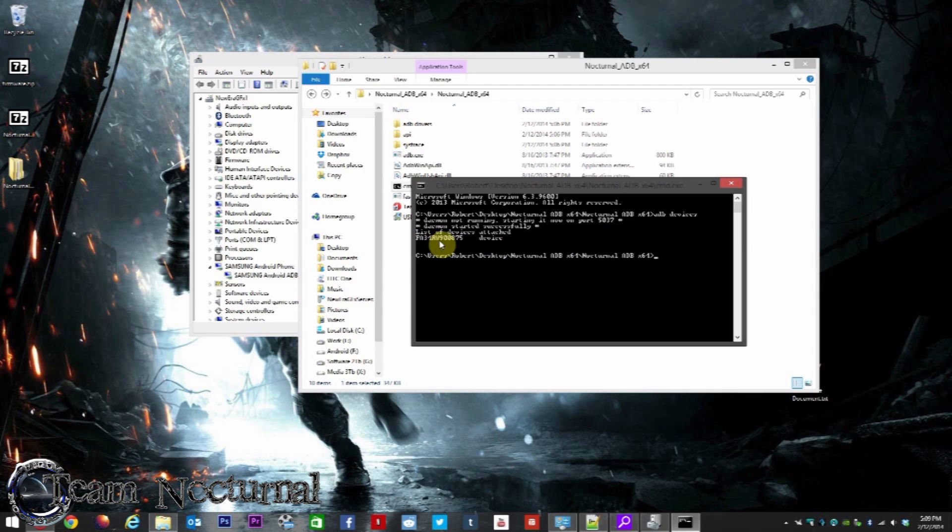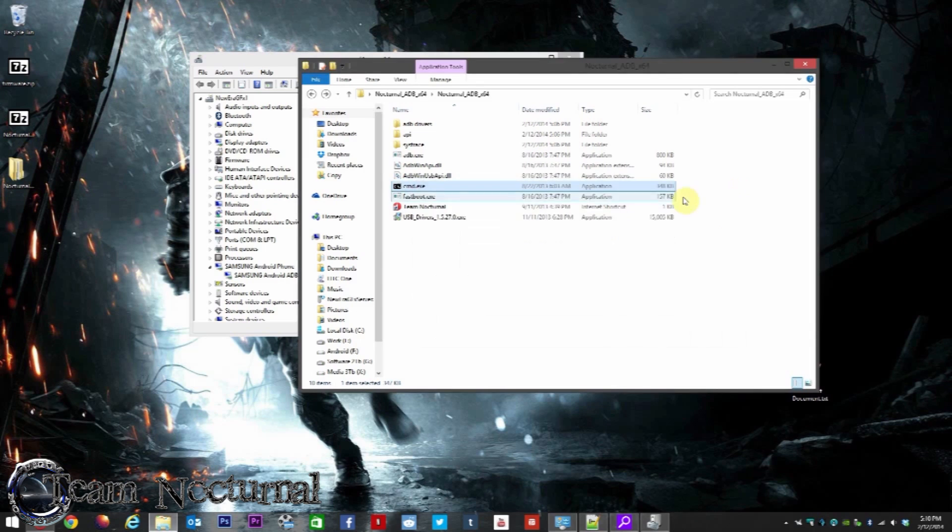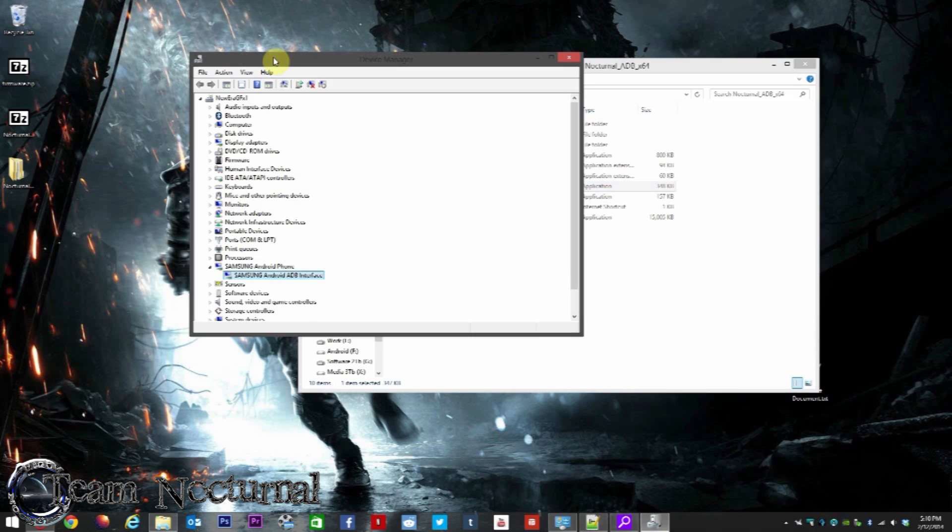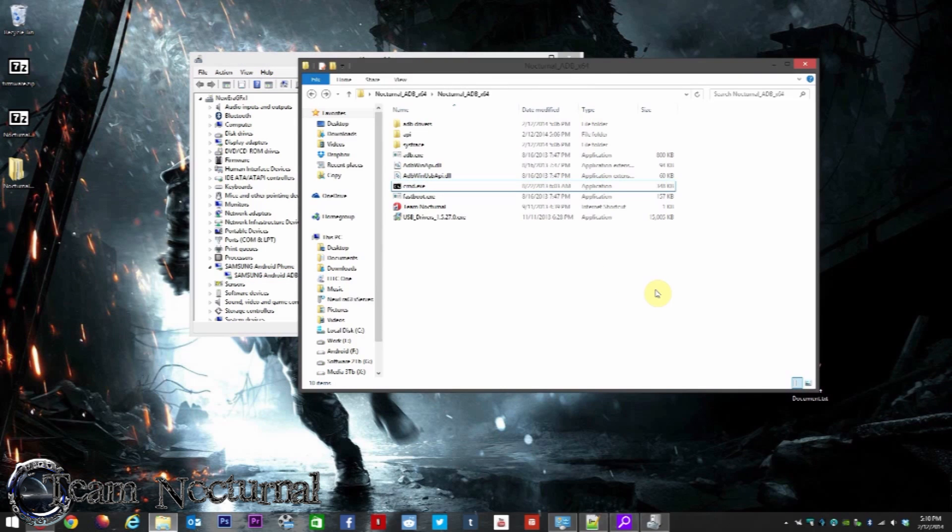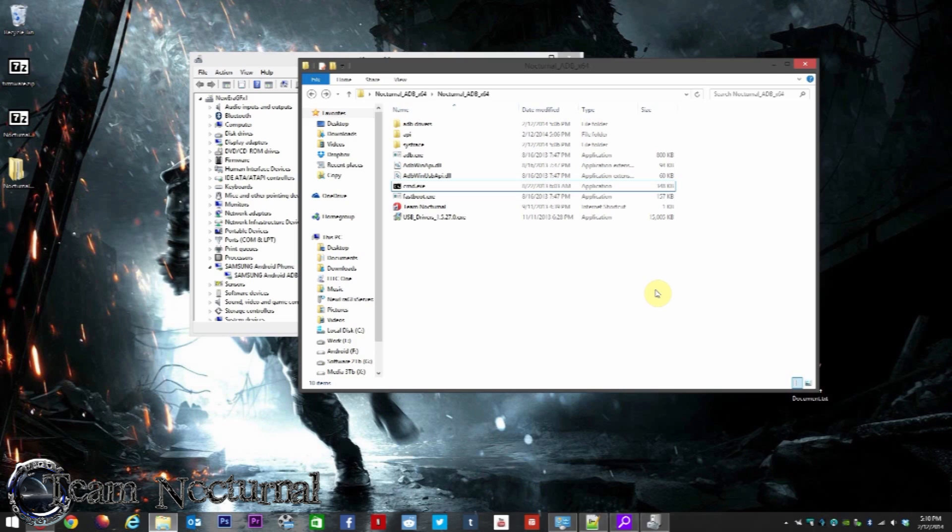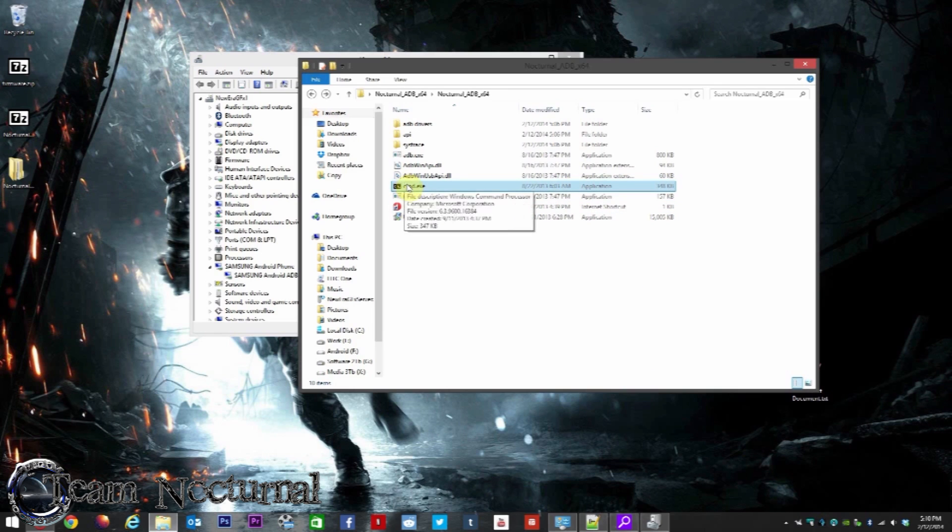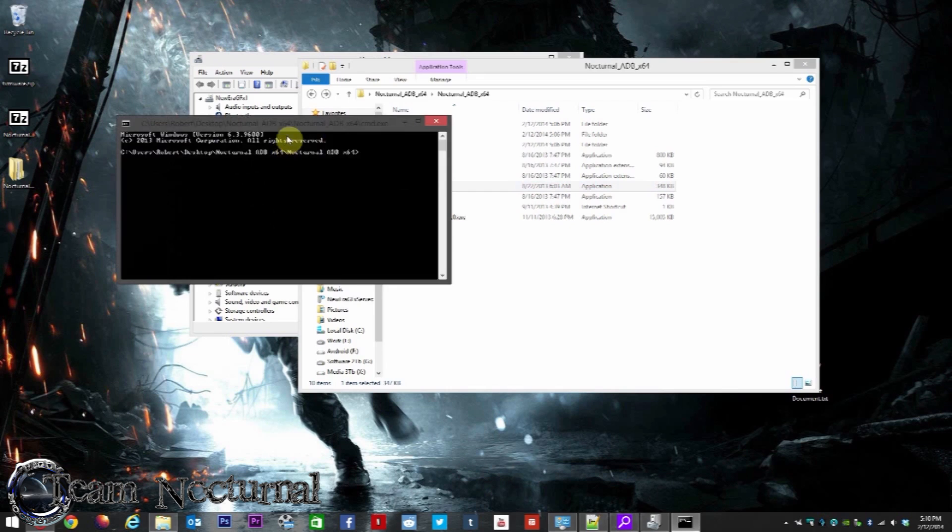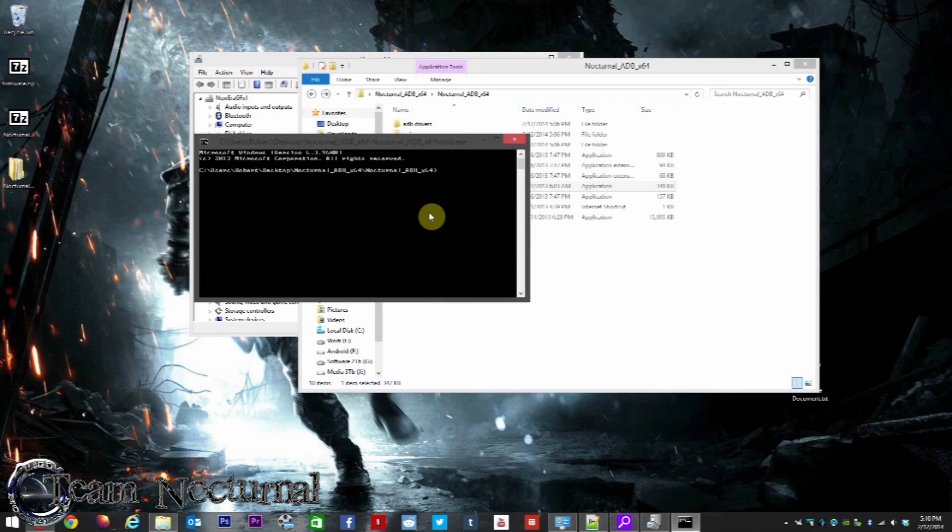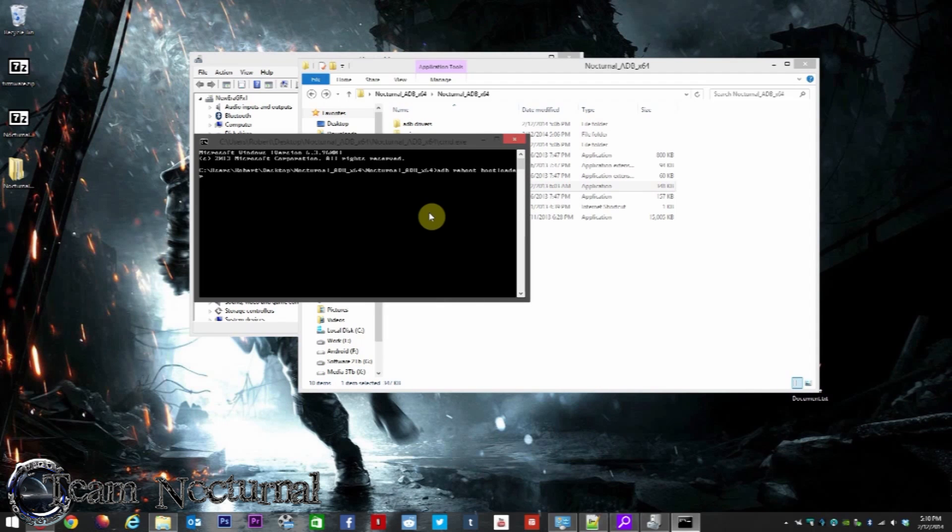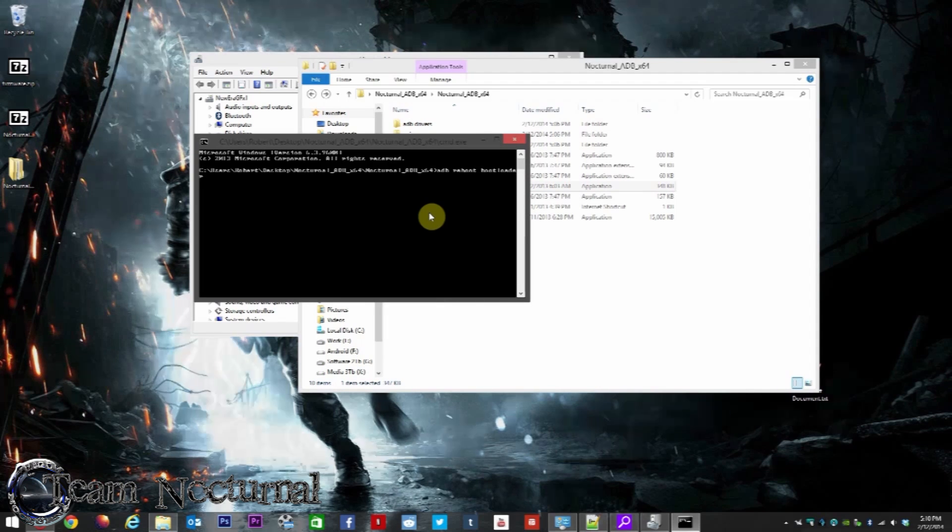Now if you want to check this out, make sure it works - if you already have 64-bit Windows, just click on the cmd.exe file and type in 'adb devices'. Let this start up, and there's your device right there. You can see the first number right there. Now let's install the fastboot drivers. Close this back out.